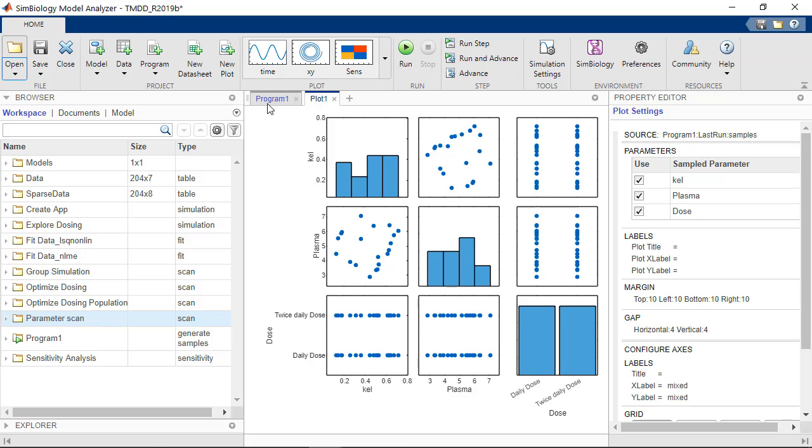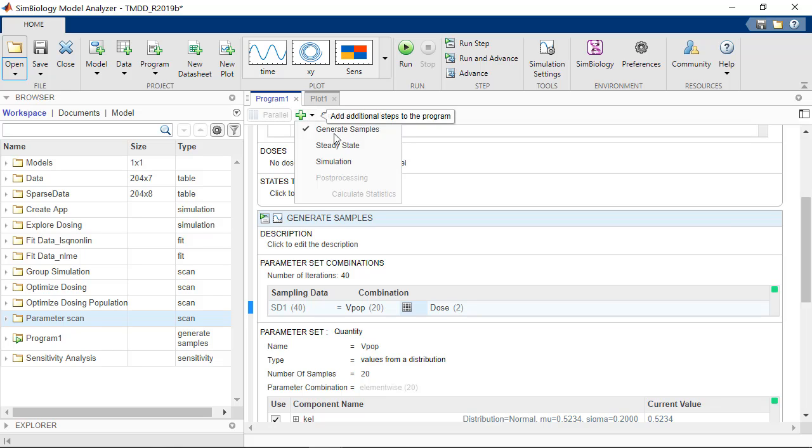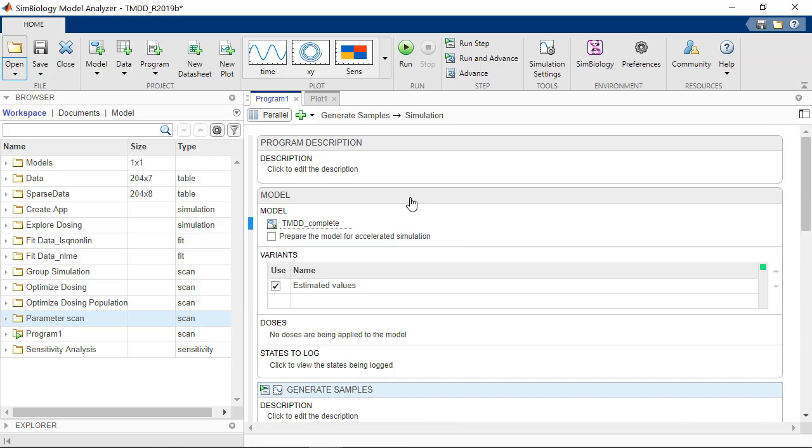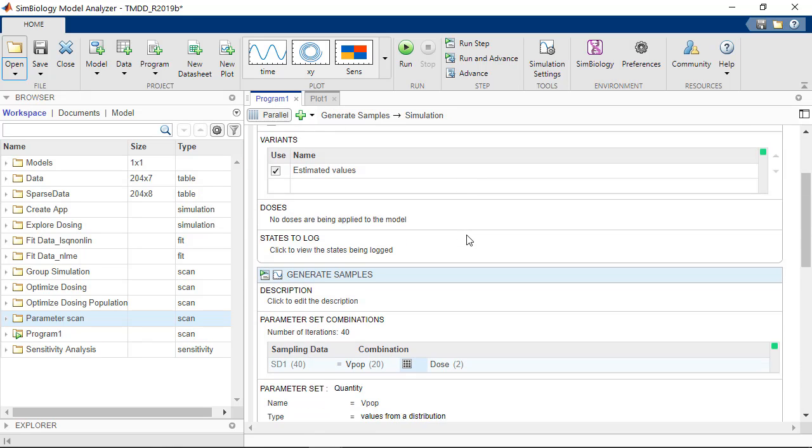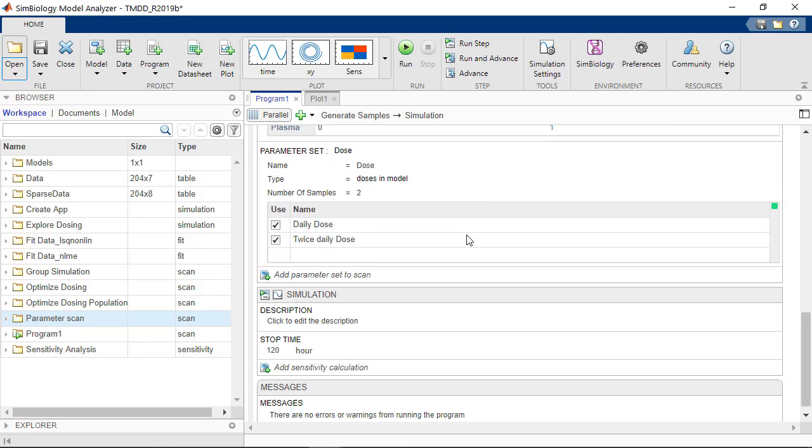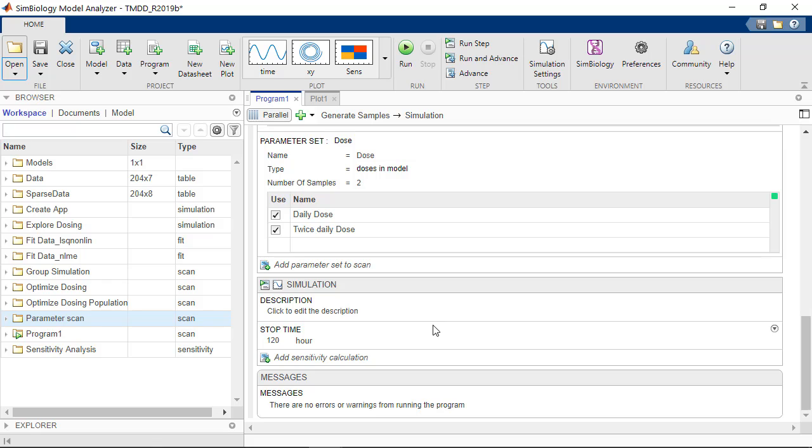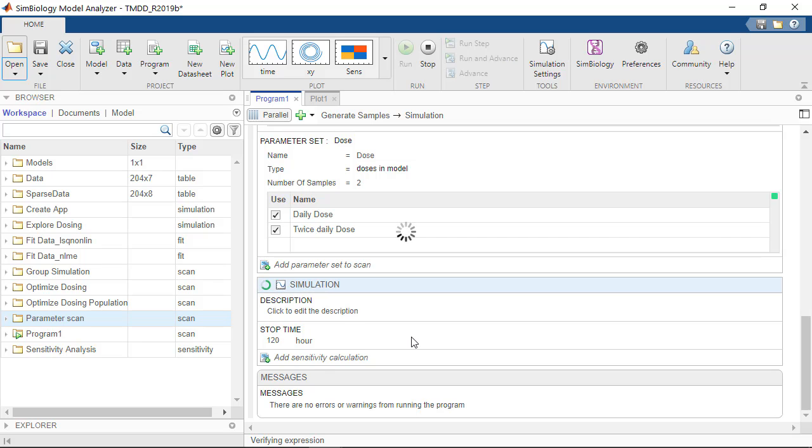I can now go back to my program and add a step to simulate. So here I don't necessarily need to regenerate the samples, they were generated previously. I can only click on run this step to run the 40 simulations.